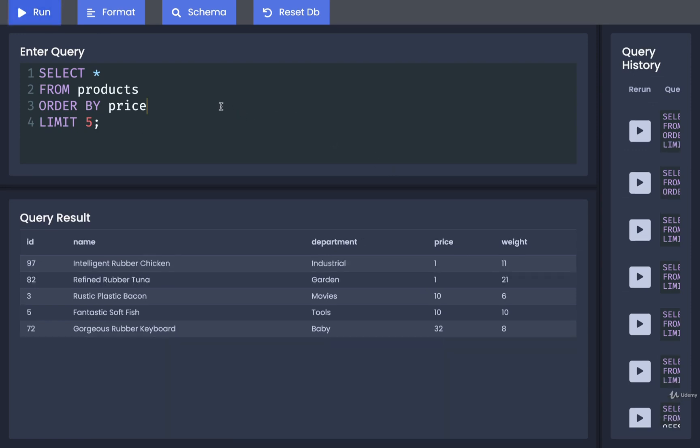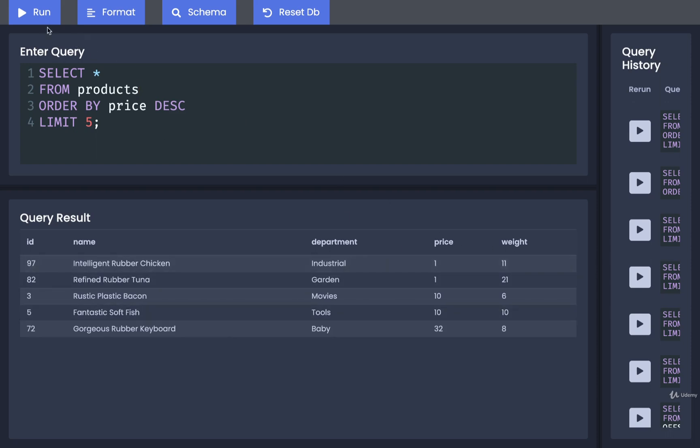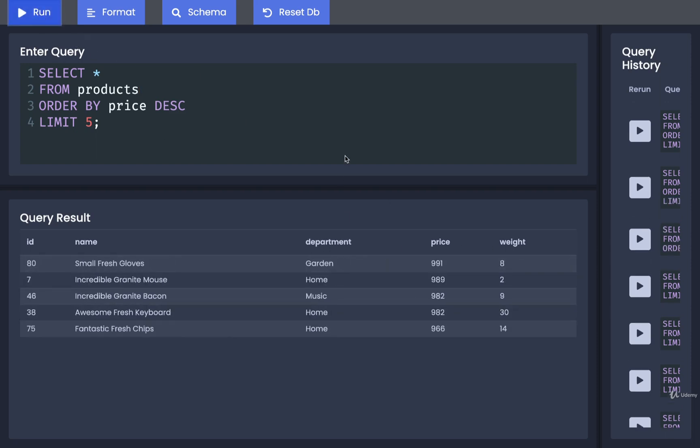If we want to see the 5 most expensive, we could do a different sort of order here, descending. That means we'll see the most expensive products first. Yep, there we go. So there's our 5 most expensive products.